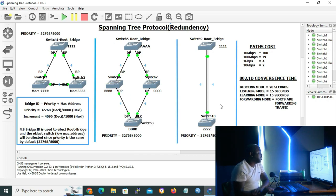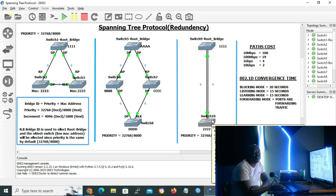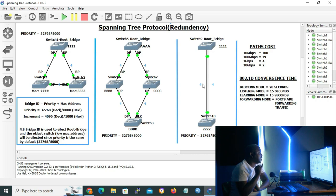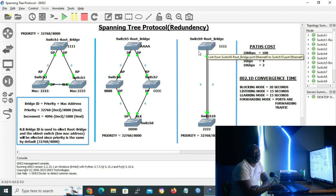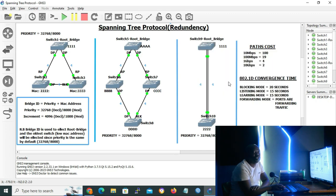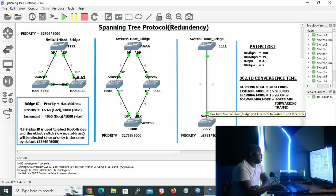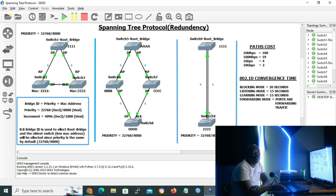In scenario 3, we have two switches — switch 9 as the root bridge and switch 10. Both links connect the same two switches, so the bridge ID is identical. Path cost is also the same — both links have a cost of four. Since both path cost and bridge ID are tied, the third tiebreaker is to choose the lower port number on the transmitting or remote side, which in this case is the root bridge. Taking the left port as the lower port, the left port becomes the root port and the right port becomes the blocking or alternate port.